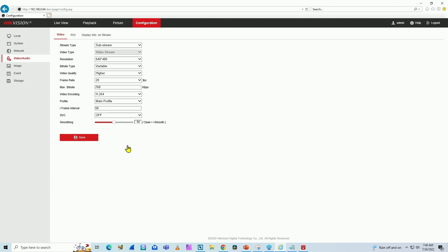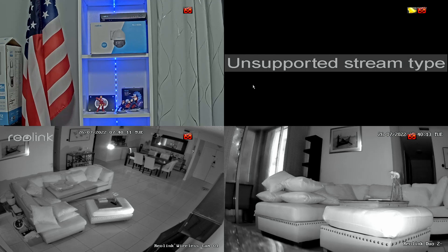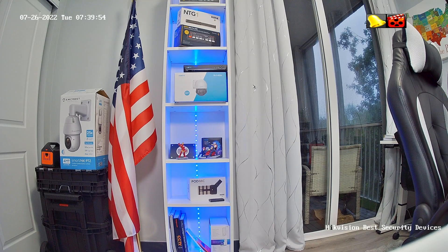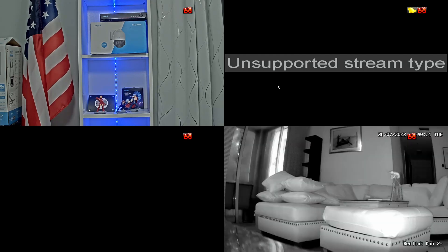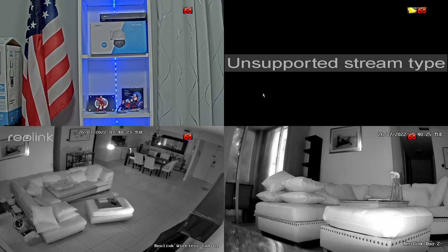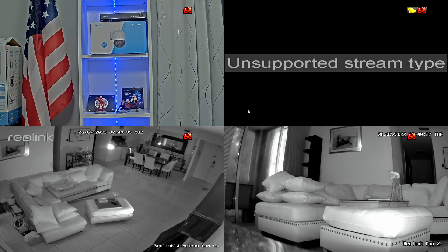Then I can come back to my NVR. And when I try to use it again, I have the same issue — the unsupported stream type is still not working. That happens because the Hikvision NVR is still getting the same video stream. It didn't change. I need to ask the NVR to go and get a new stream from the camera. So I can reload the camera or the NVR and it's going to do the trick.